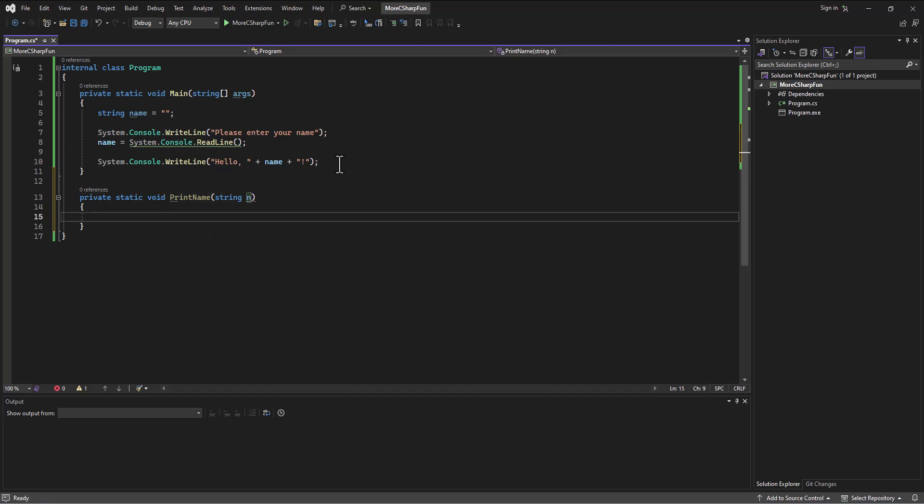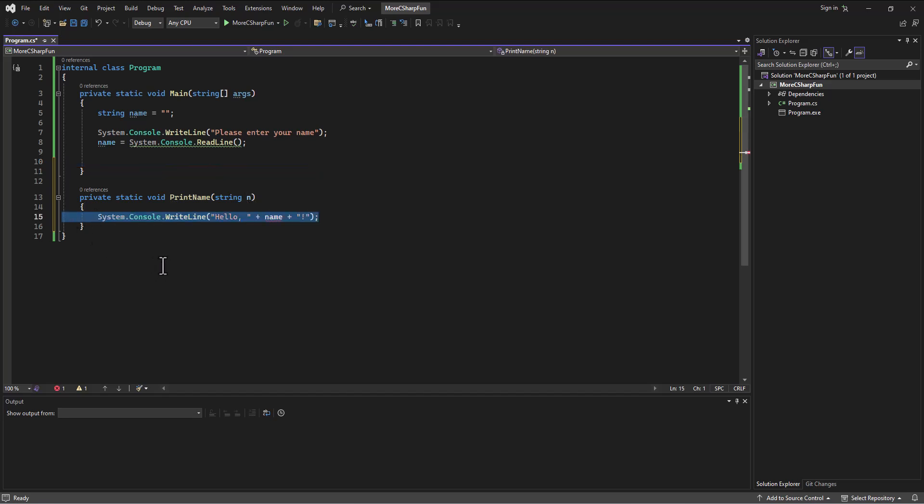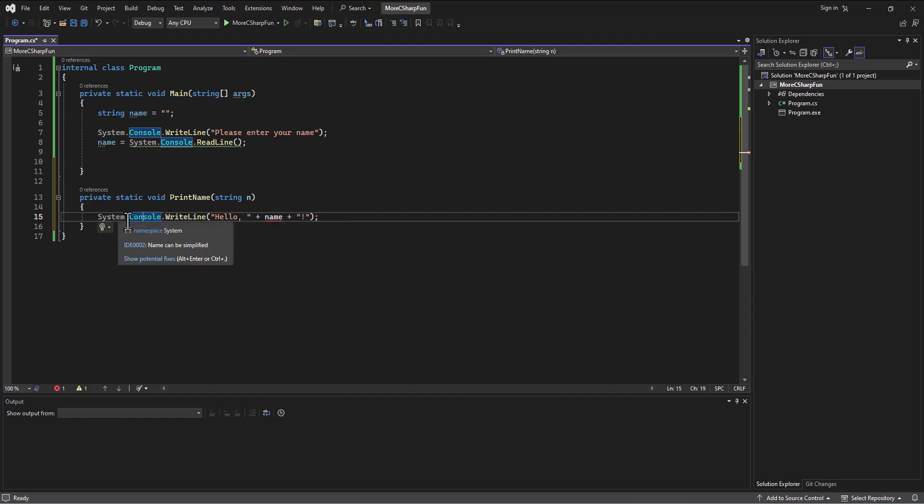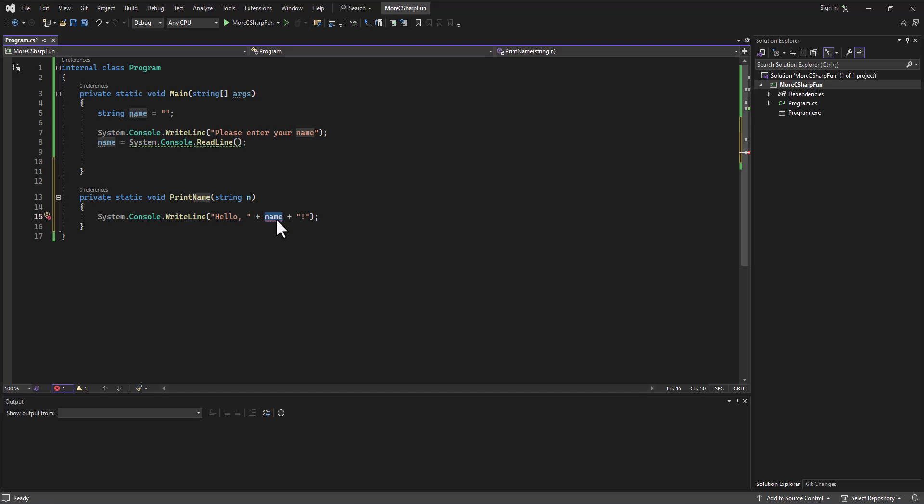And then this line, I can just take and drag in Visual Studio, I'll drag that down there. So we're going to print out the right line, but instead of name now, it's going to want to know what's the name of the variable. In this case, the variable name is n, so hello and then n.